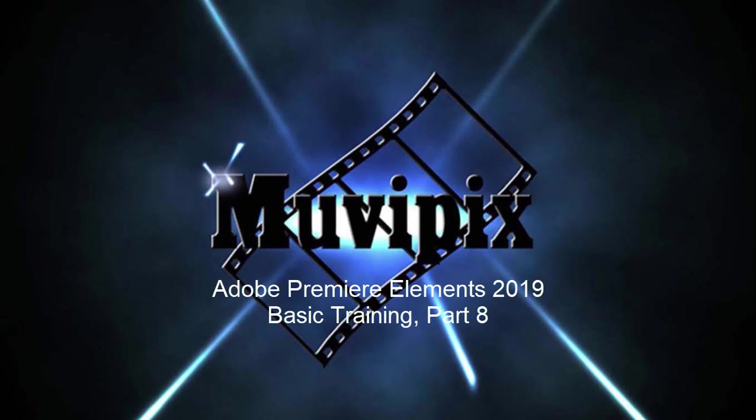Hello again, it's Steve Grazetti, co-founder of MoviePix.com and author of the MoviePix.com Guides to Adobe Premiere Elements and Adobe Photoshop Elements. And here we are in part eight of our eight-part series called Basic Training with Premiere Elements.